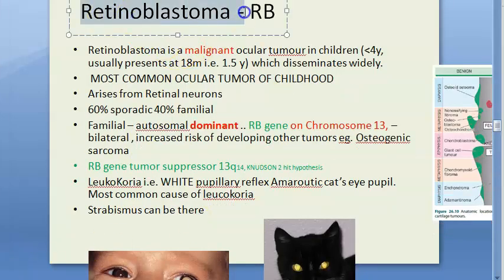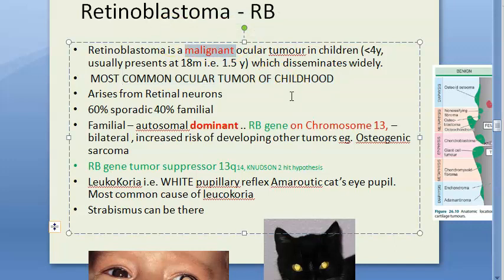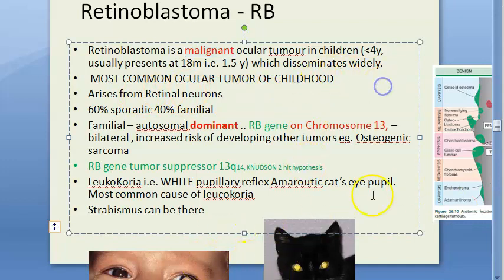Let us look at retinoblastoma. We have looked at this topic in pathology, but let us look at it in ophthalmology - what additional points are explained here. This is the most common ocular tumor of childhood - a malignant tumor arising from the neurosensory retina. It can occur in one or both eyes.